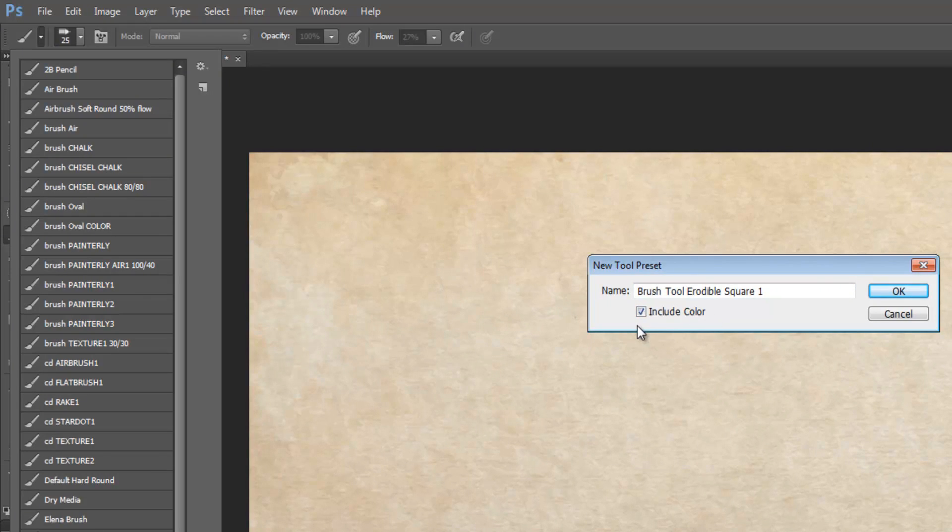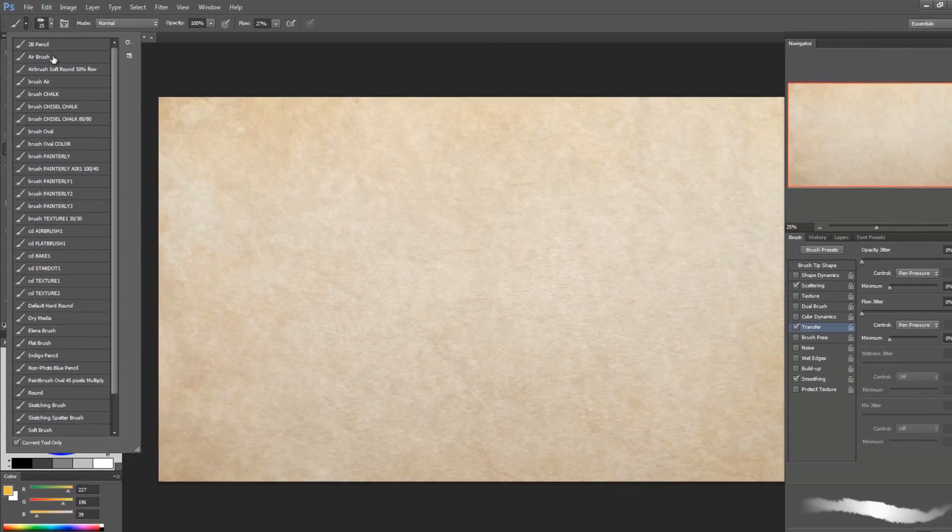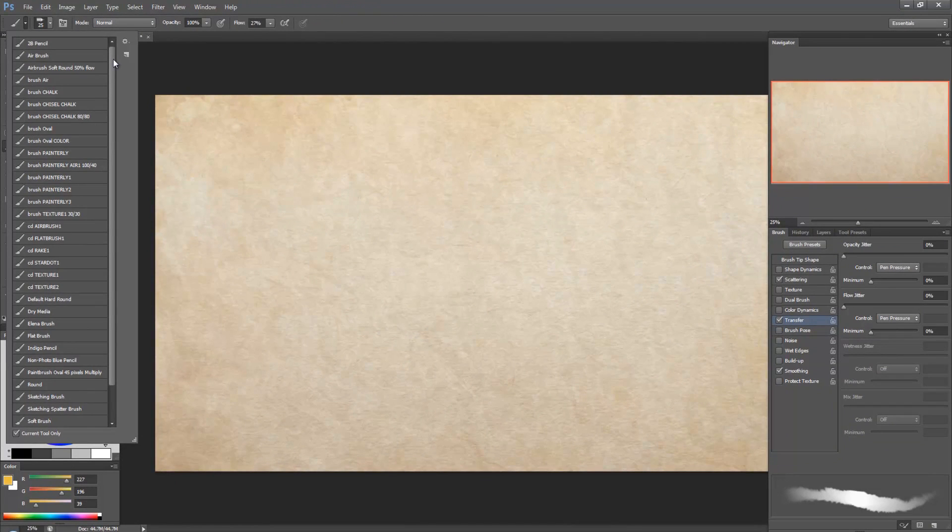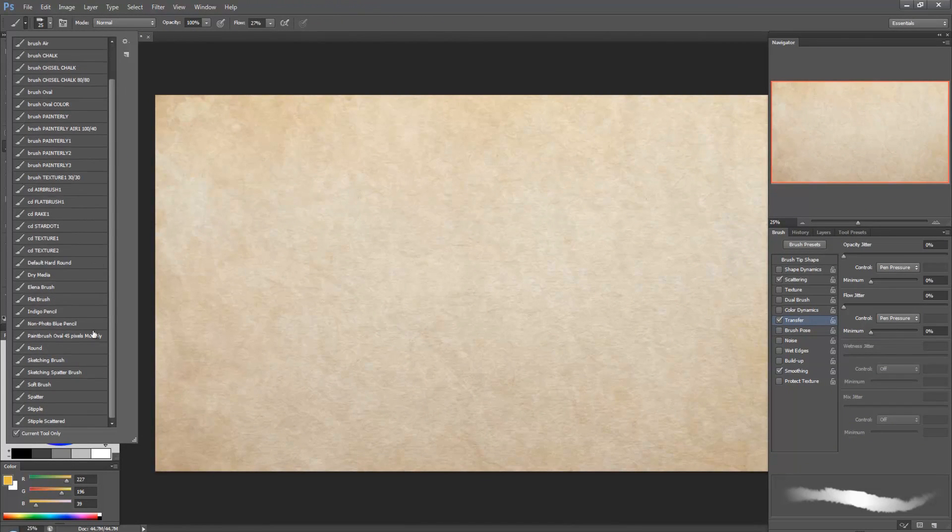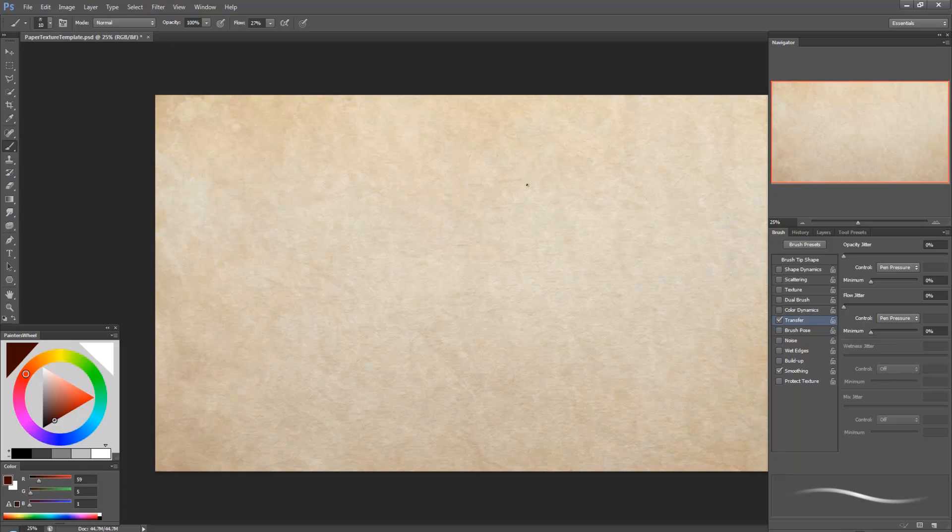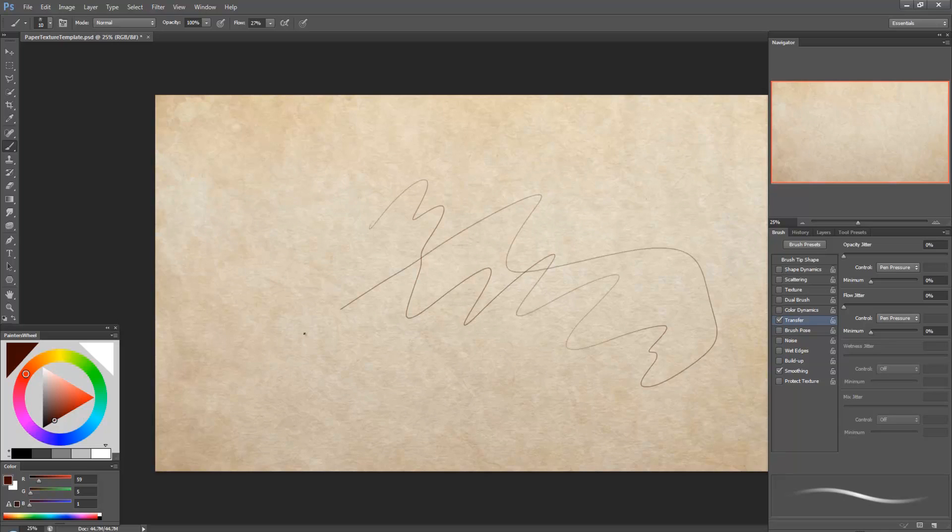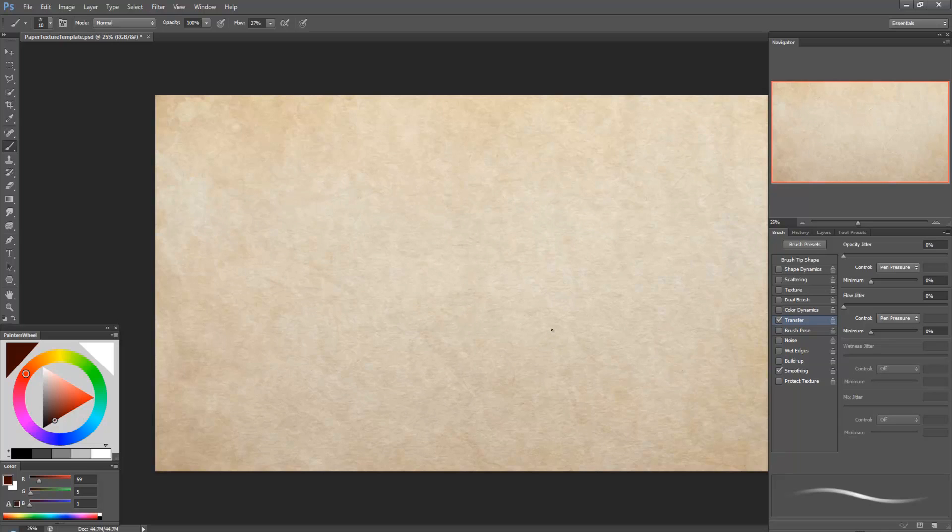If you have include color it will always start with that color selected. Most of the time I don't use include color but the time where I do is with my sketching brush. Because I like to sketch on this background and I like to have this kind of reddish color. So in that case I do click include color.